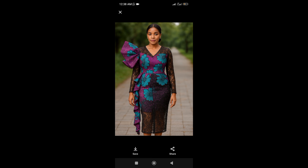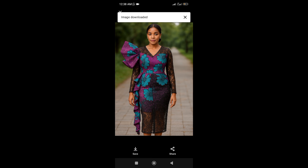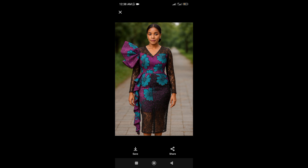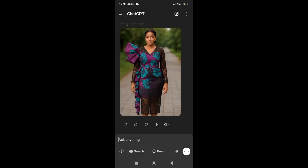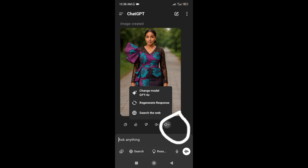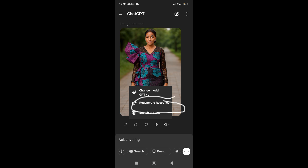If you want to share, you can click on share. Now that the images have been downloaded, you can go back. If you don't like the image, you can press this button and regenerate response — it will give you another image, another model.